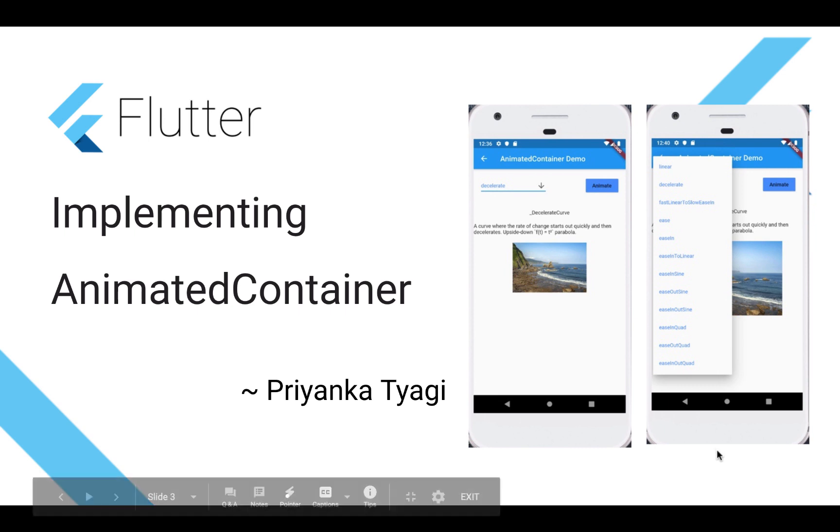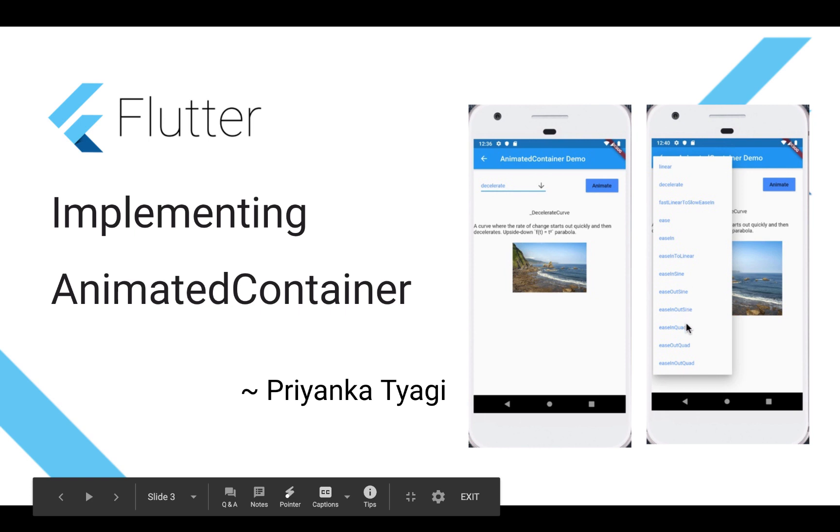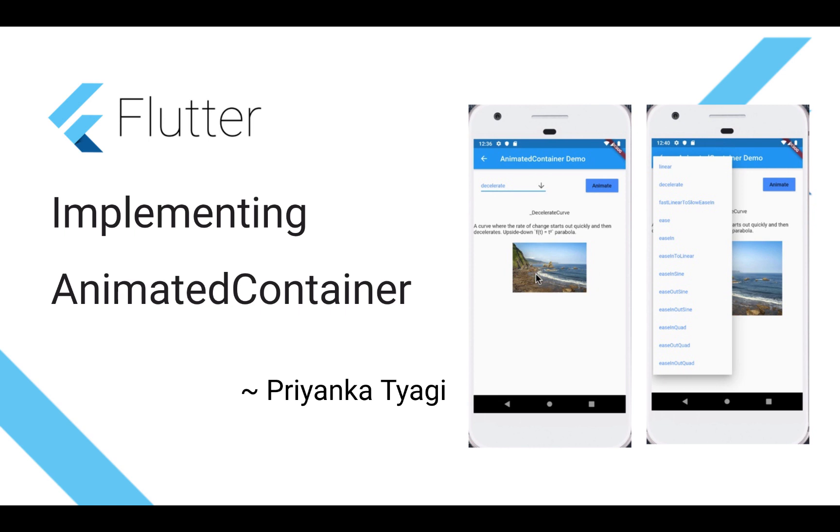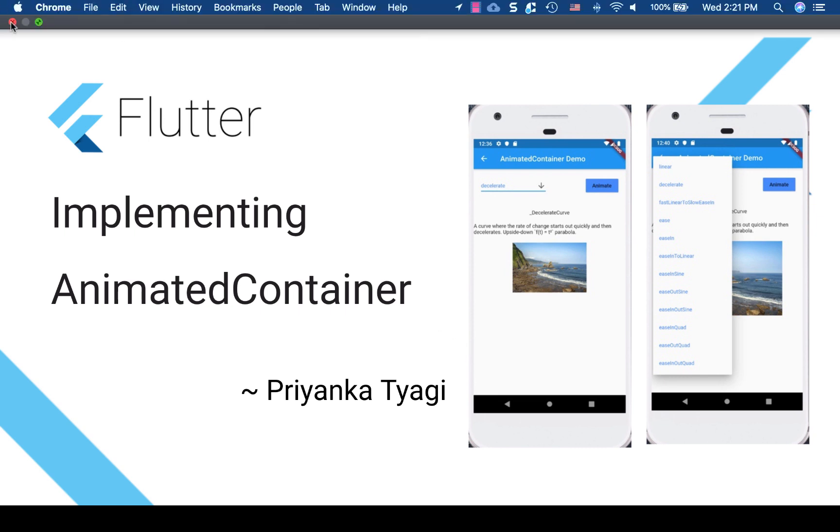We will be using these different types of animation or curve animations to animate this particular image inside an animated container. As I always do, I wrote a companion article for this particular widget as well. So let's get started.